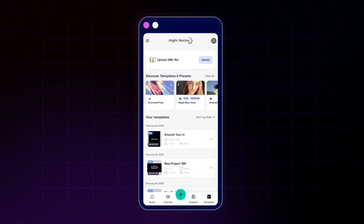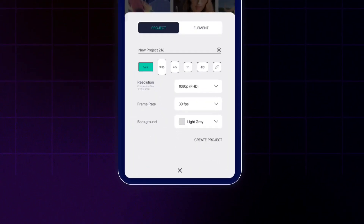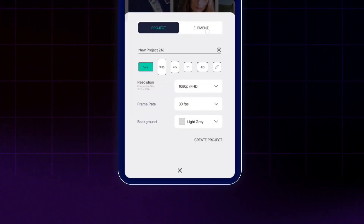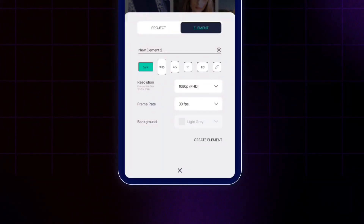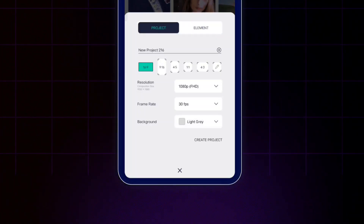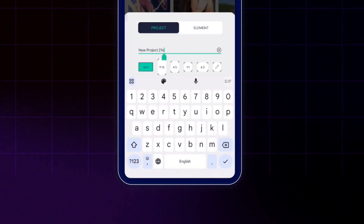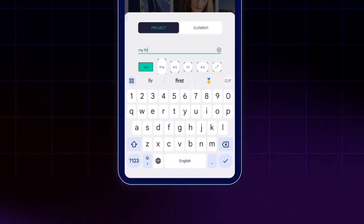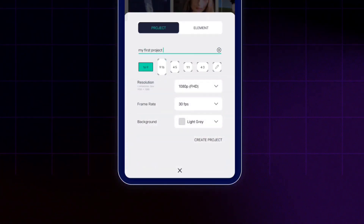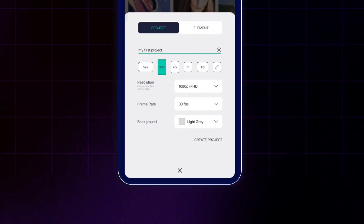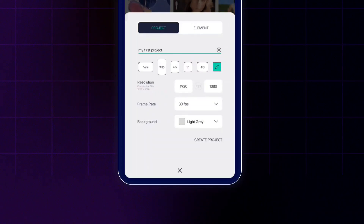To create a new project we need to tap on this plus icon. Here is the menu — you can create a new project or a new element. We'll cover elements later. Let's tap on the project option. Here we can very quickly rename this project — I'm going to call it 'My First Project.' You can select a vertical aspect ratio or a custom aspect ratio and type your own numbers.